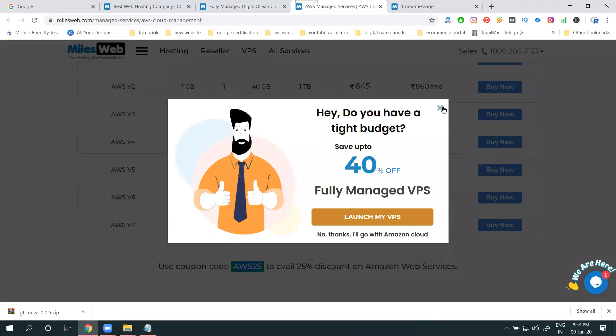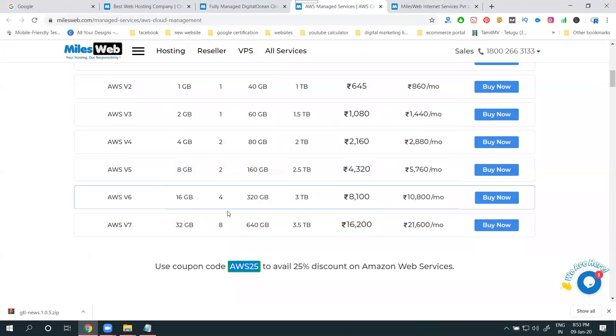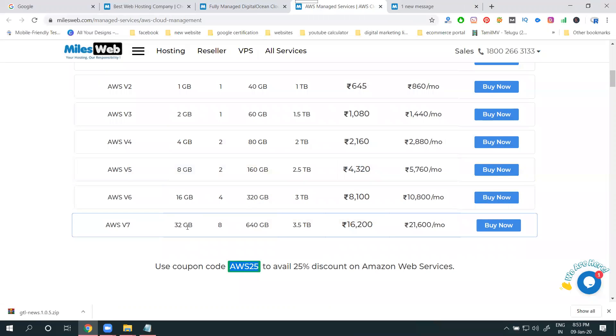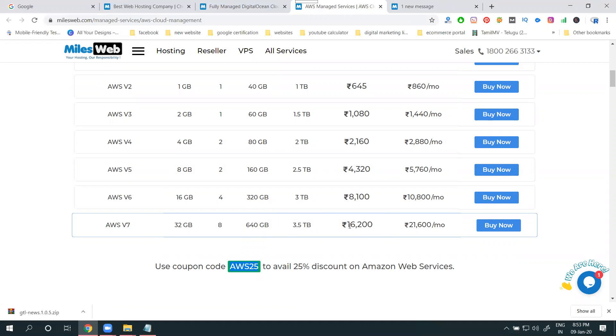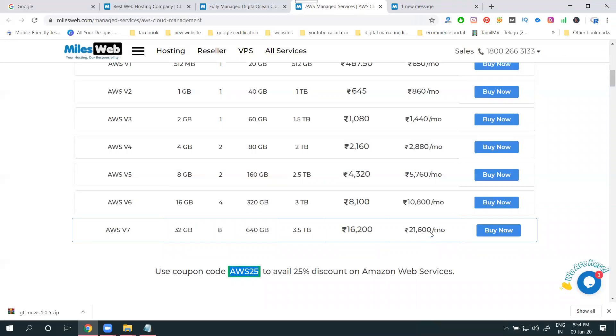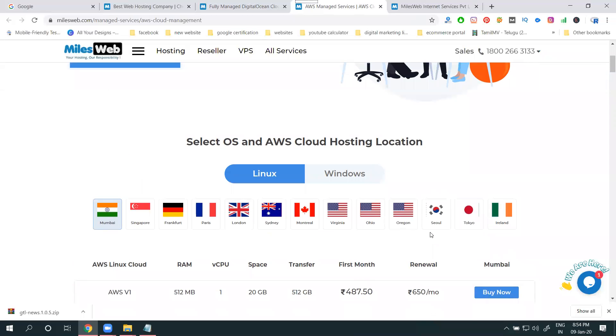So how much you get? The option is 3 GB RAM, 640 GB hard disk, 3.5 TB data transfer. First month is sixty thousand two hundred, next month is twenty-one thousand six hundred every monthly. These are the packages.